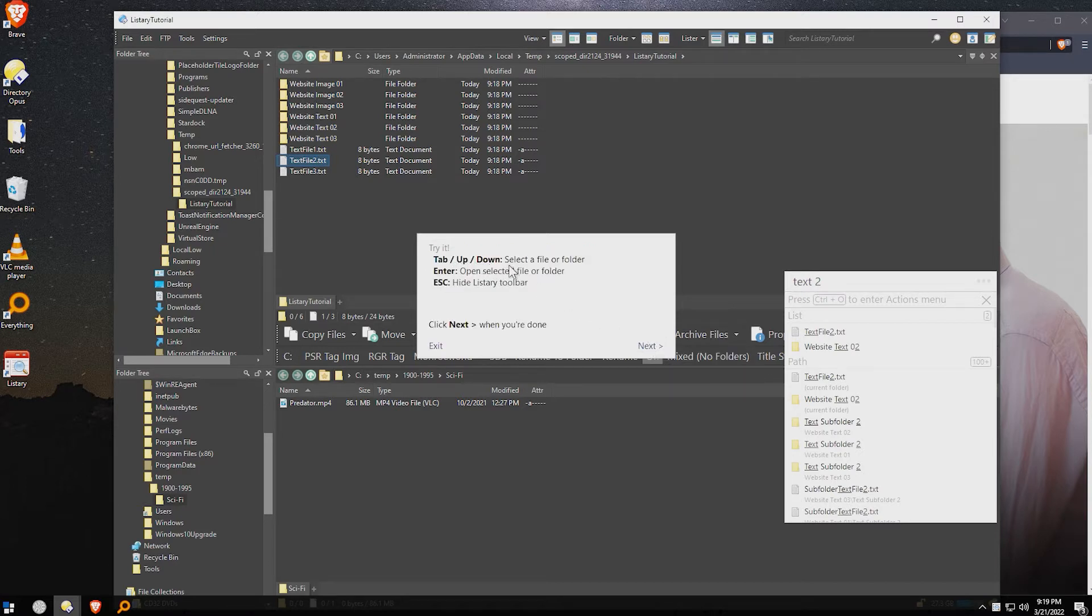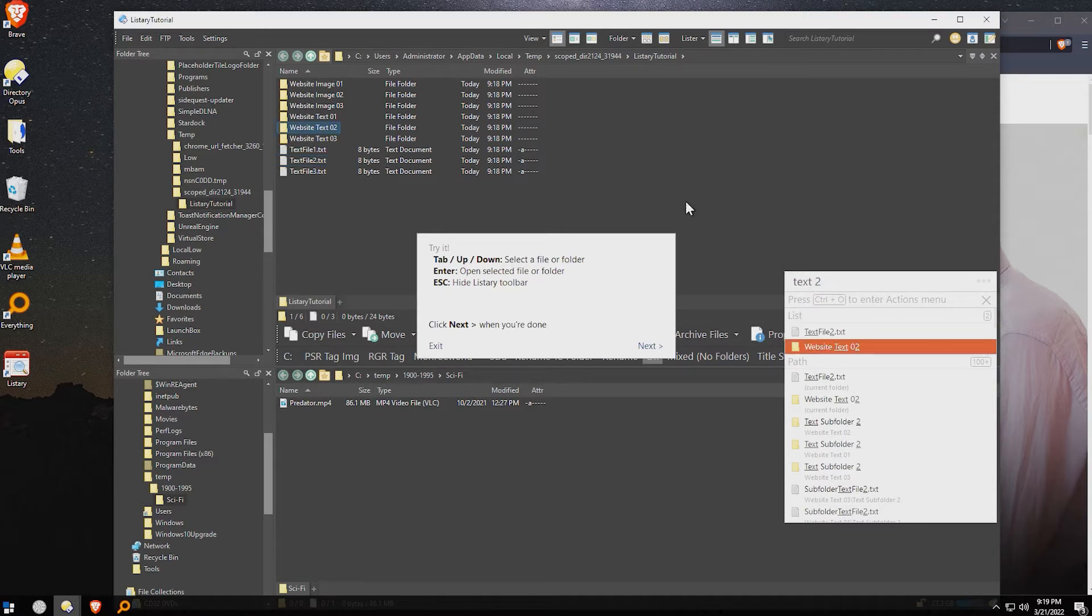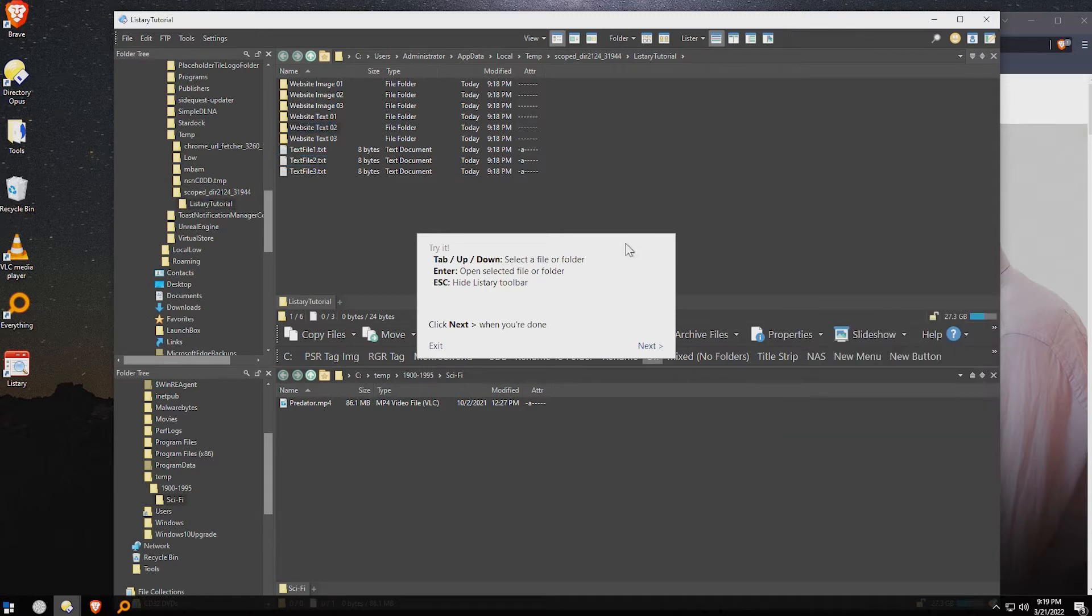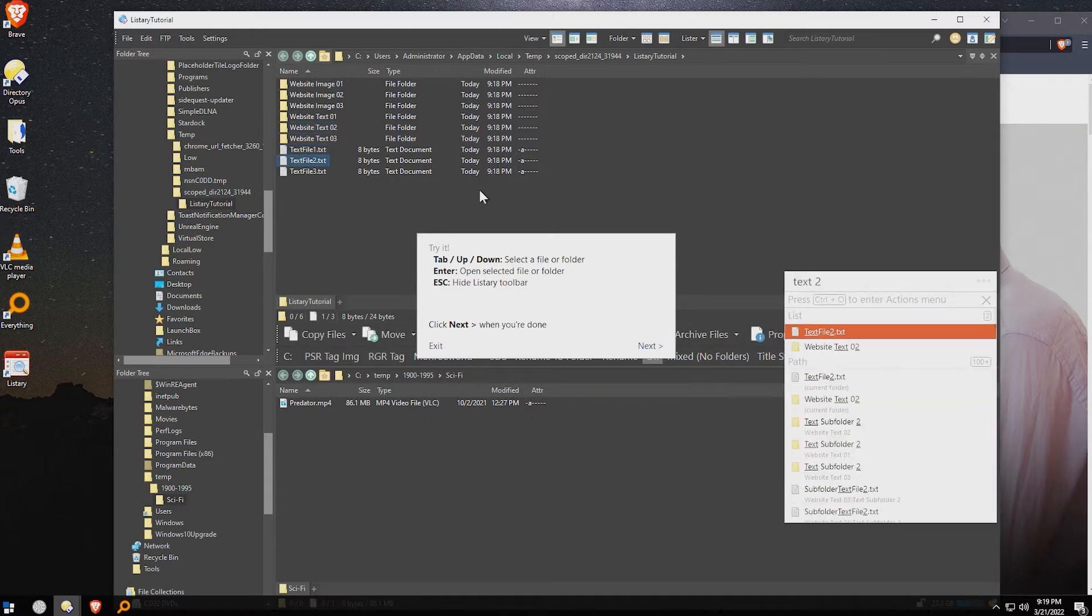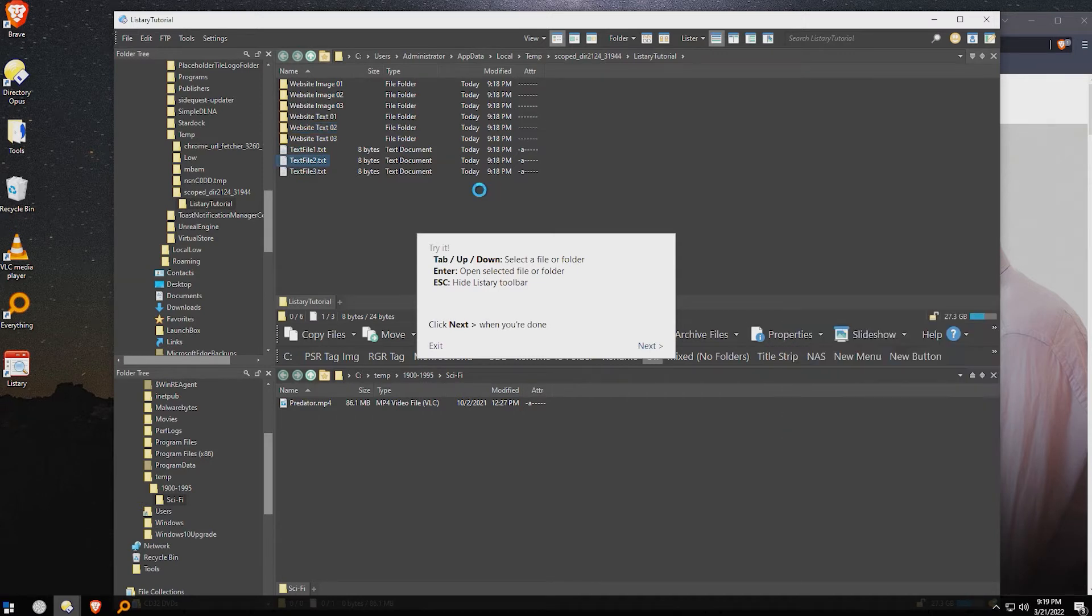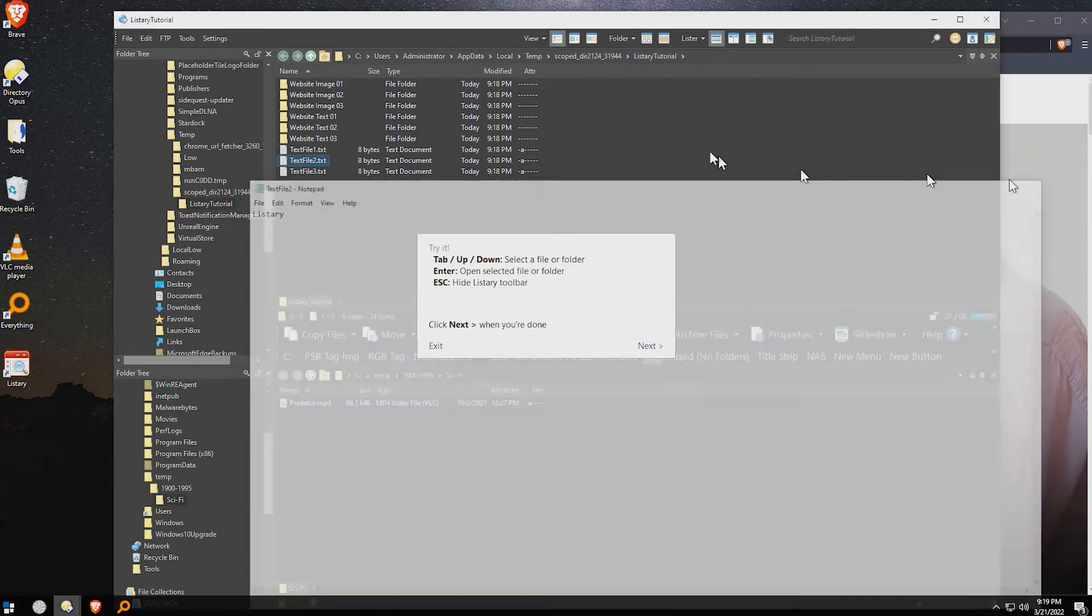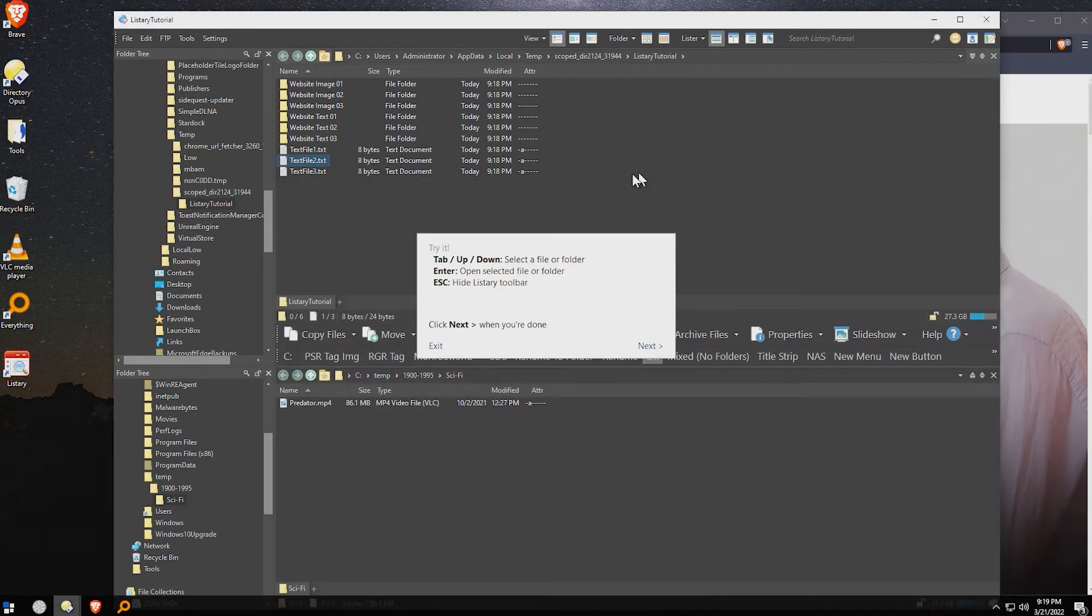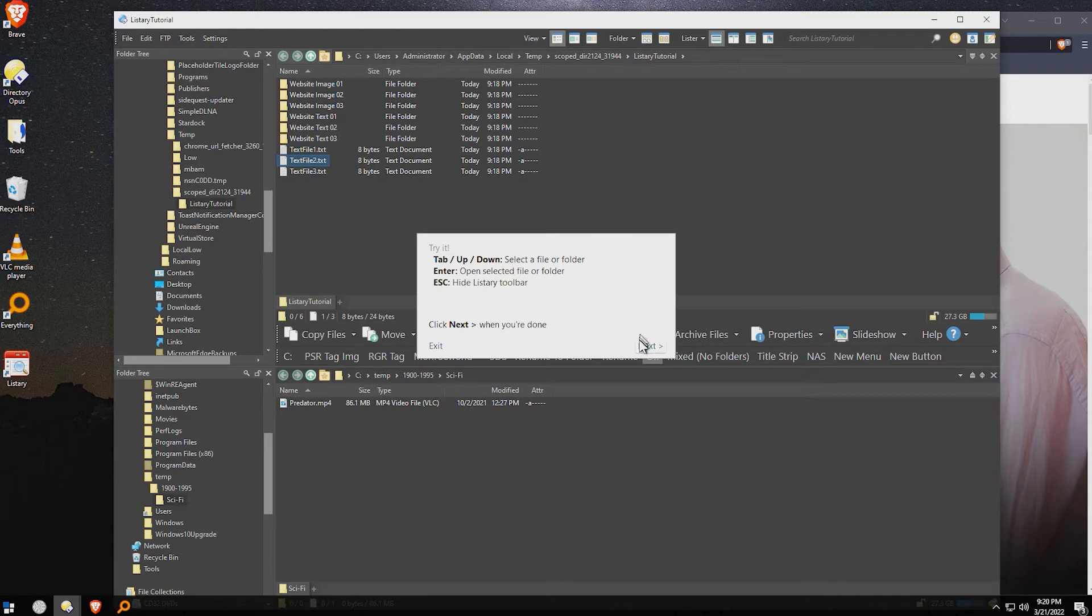Now, tab up, down to select a file or folder, hit enter, or escape to hide the Listery toolbar. So I could do tab to go to the next ones, or I could use up and down to select, and then I could hit enter to open it. That's cool. Literally, it gave me the ability to search within directory Opus' file Lister. Now, directory Opus already has that, it has two different methods of searching. So that's cool if I wasn't already in directory Opus.